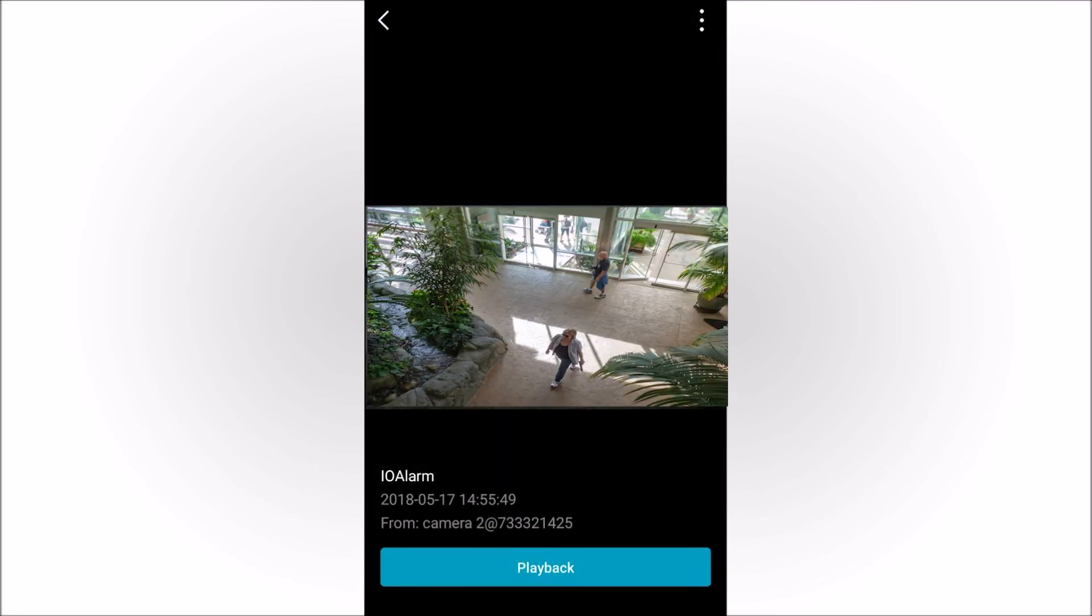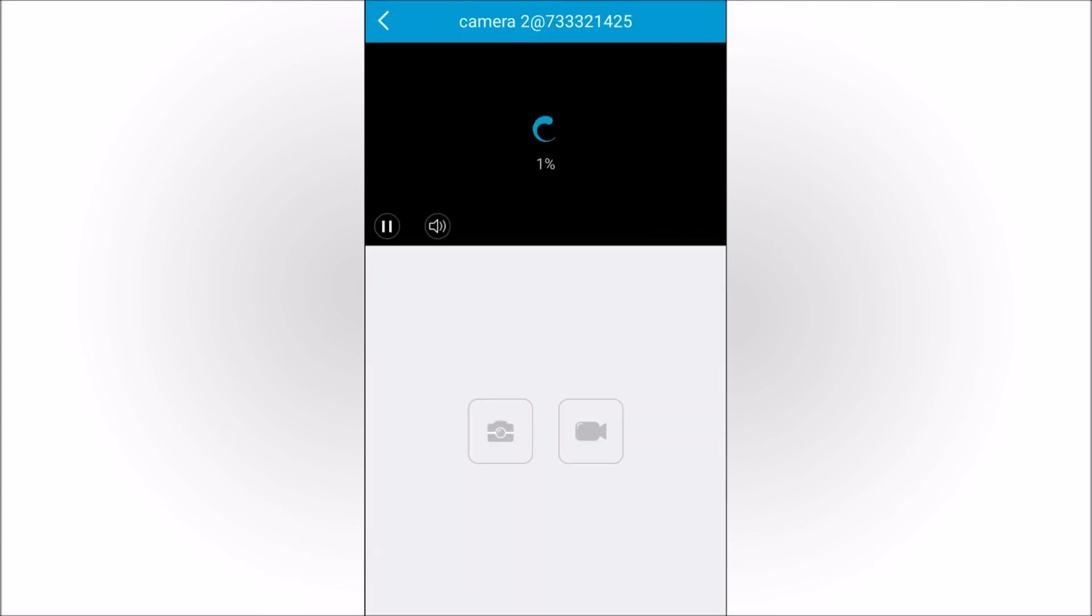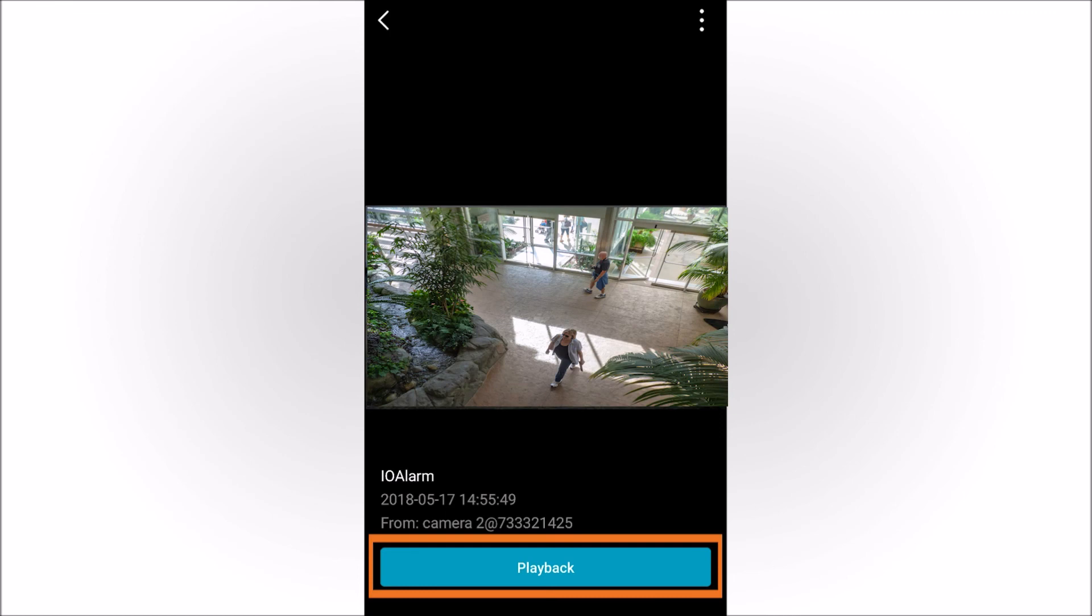Tap the three dots in the upper right corner to immediately go to live video from the camera or to save an image of the video you see. Tap Playback to watch video recorded of the alarm event.